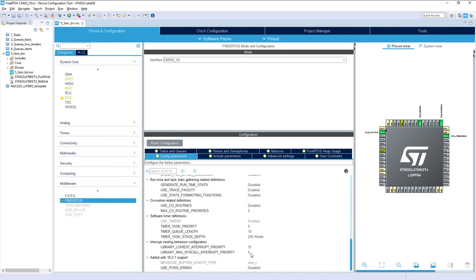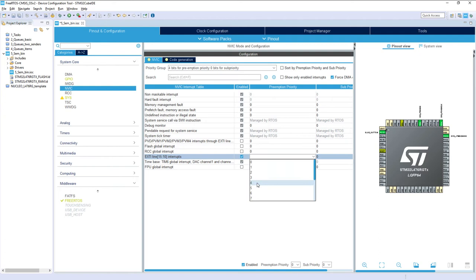The critical section boundary is defined by the FreeRTOS config parameter 'library MAX_SYSCALL interrupt priority', which is set to 5. This means all interrupts with priority 5 through 15 can safely call OS functions. Interrupts with priority 0 to 4 — higher than 5 — must not, as it may cause a system crash. Therefore, the preemption priority of our external interrupt must be numerically 5 or higher. I set it to 5 in the NVIC configuration, and that completes the configurator setup.